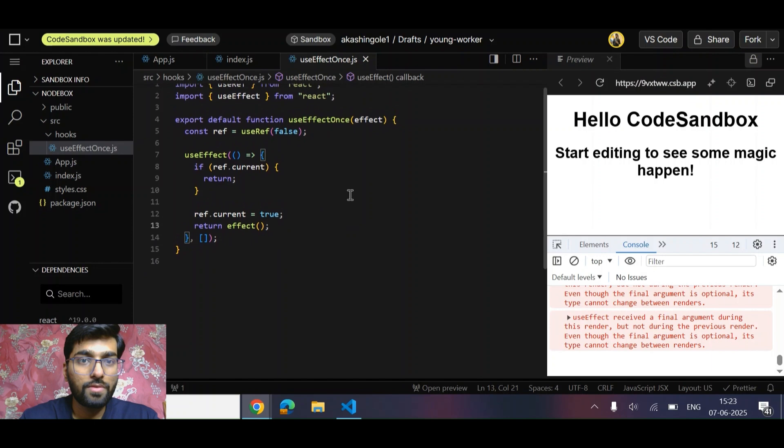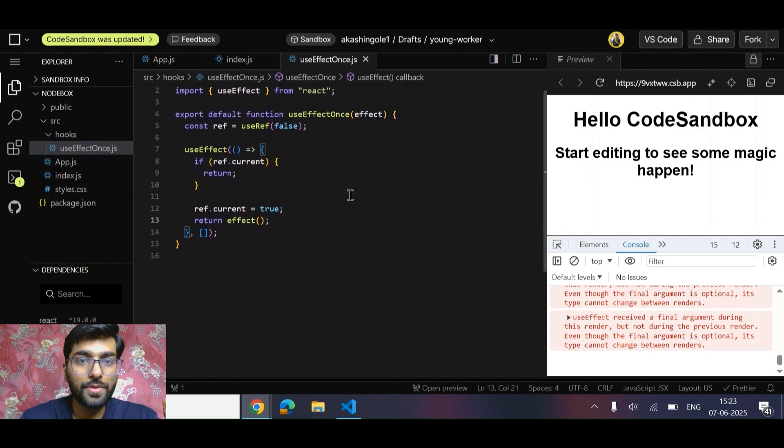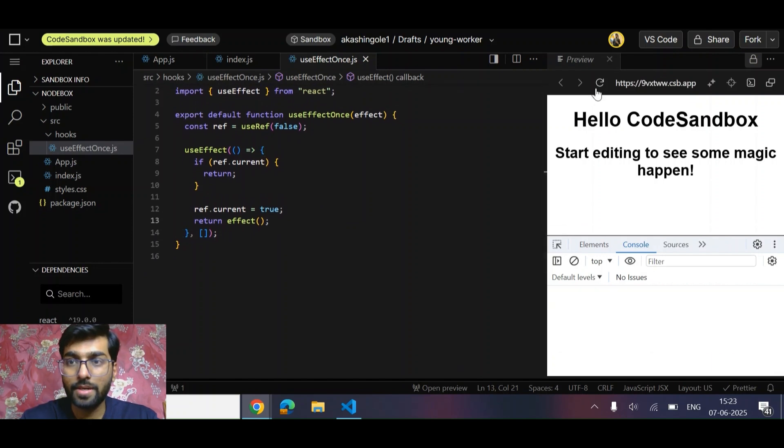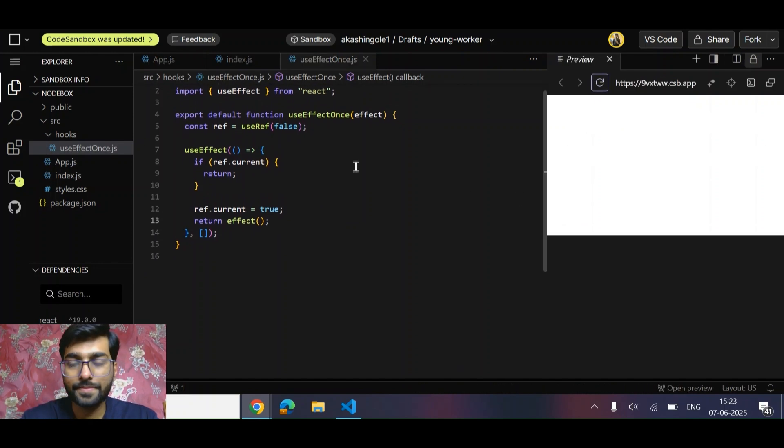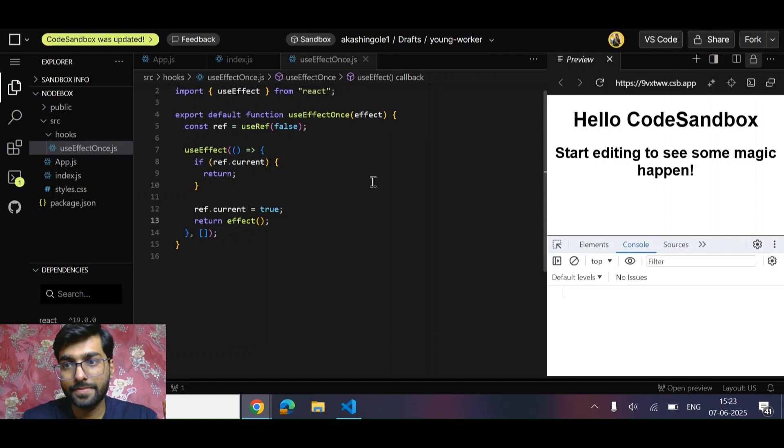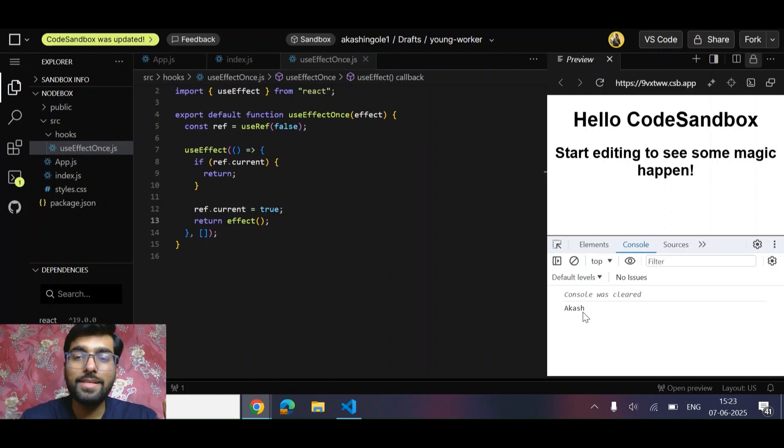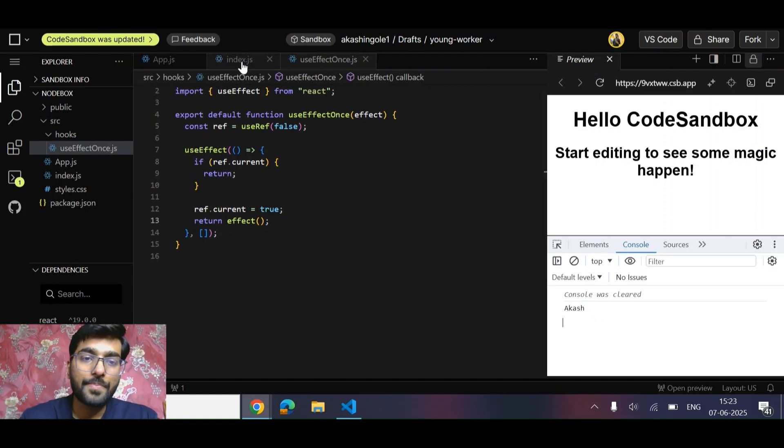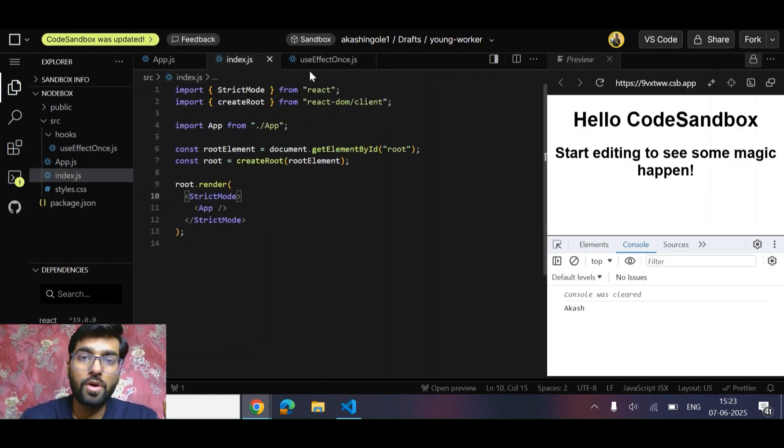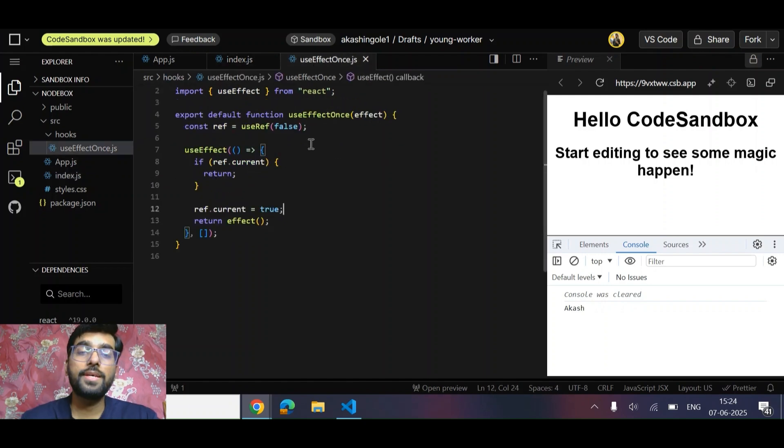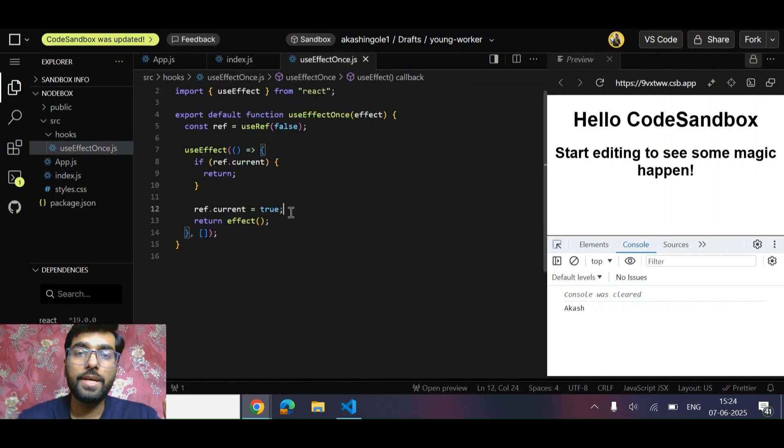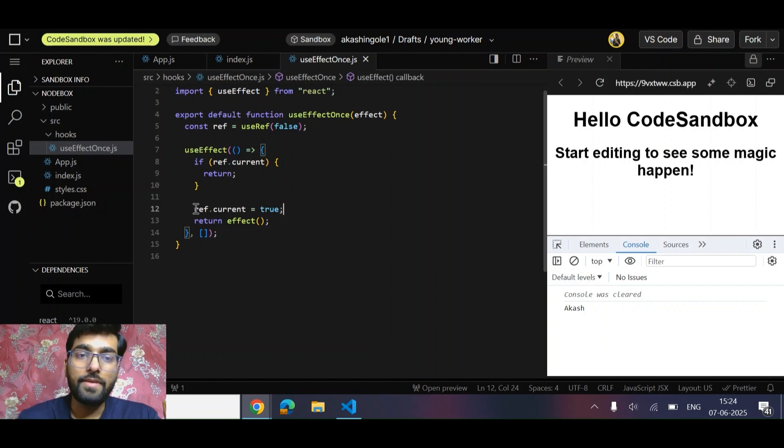Now let's try to check if it is working or not. Cool, so as we can see, even with strict mode on, we are getting Akash printed once. Why are we using ref? Because when we change the value of ref, it does not trigger re-render and its value remains stable across different renders. That's why. So this is the very simple solution for this question.